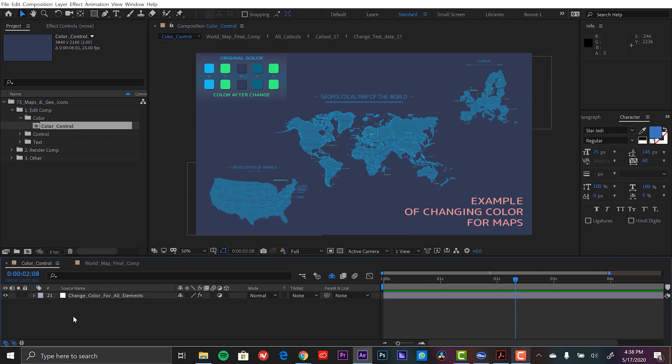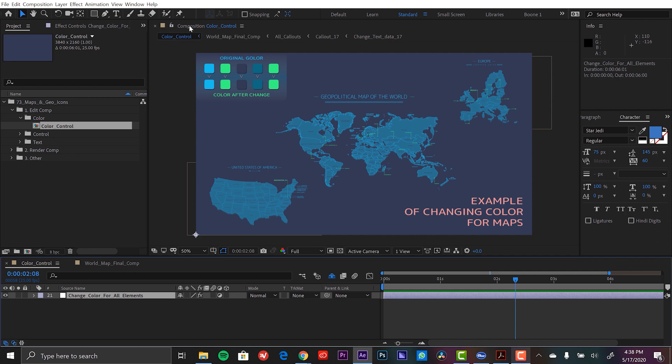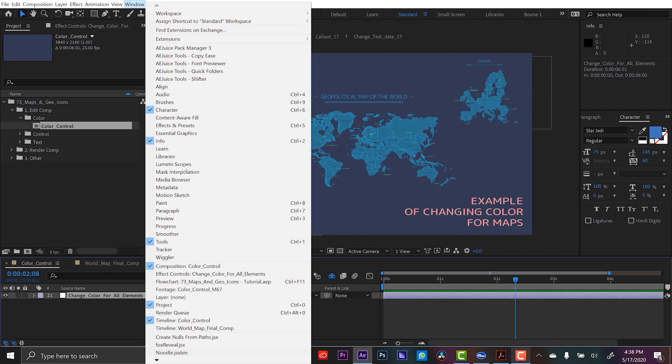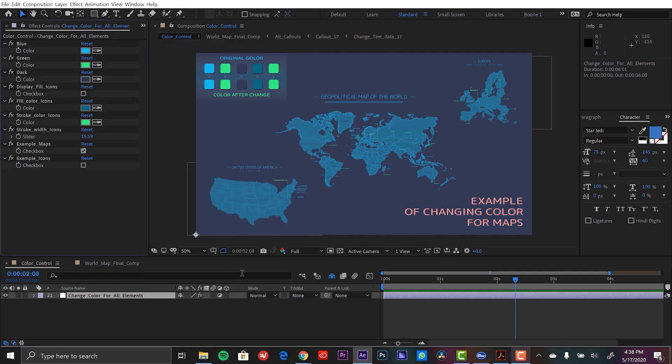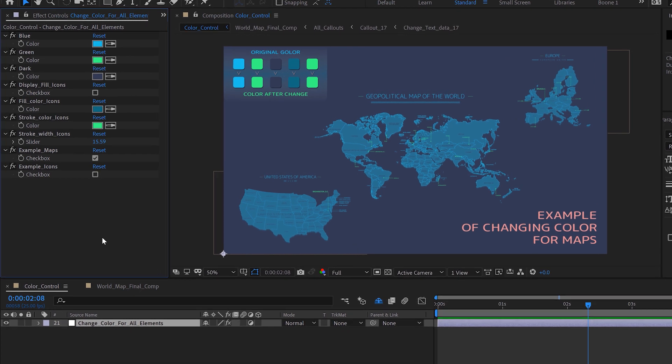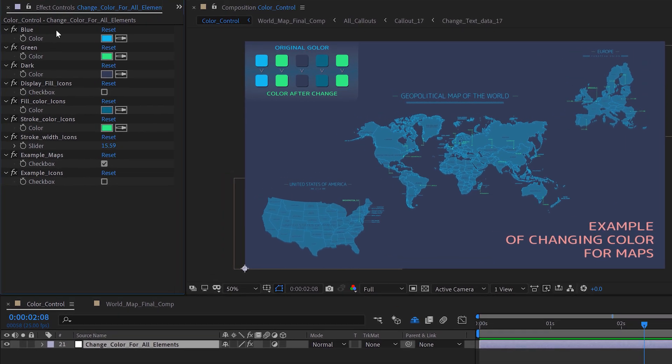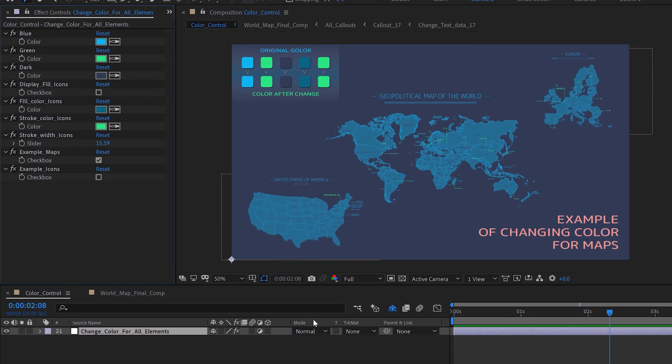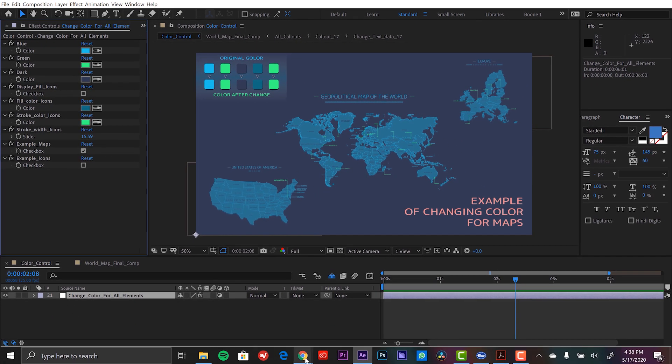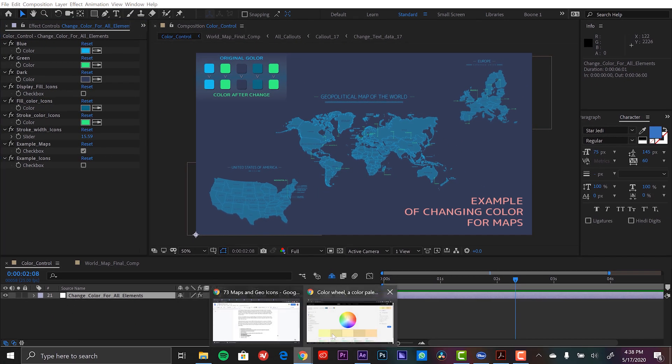So to change the color I'm going to grab this control layer down here. And then I'm going to go to window and open up the effect controls panel. So now I can see all the different color options here. So first for this map color scheme I have three colors. To create a cool color scheme I'm actually going to go to Adobe colors website.